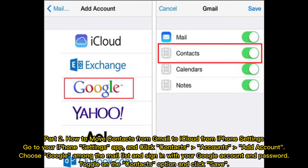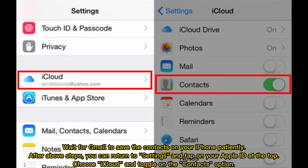Part 2: How to move contacts from Gmail to iCloud from iPhone Settings. Go to your iPhone Settings app and click Contacts, then Accounts, then Add Account. Choose Google from the list and sign in with your Google account and password. Toggle on the Contacts option and click Save. Wait for Gmail to sync the contacts to your iPhone.